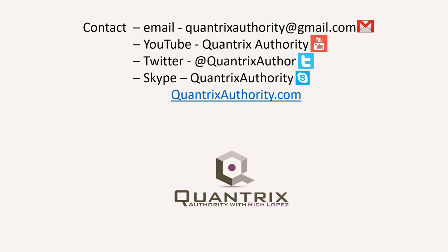Today's podcast is brought to you by QuantrixAuthority.com. I love Quantrix and I want to make you a Quantrix master.